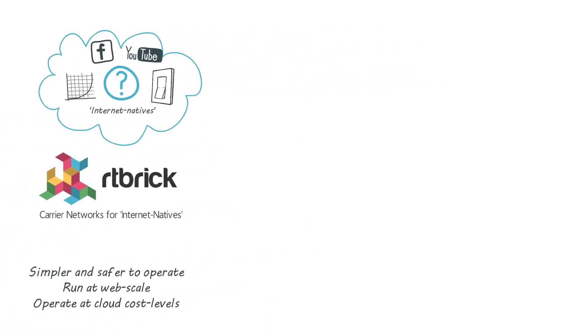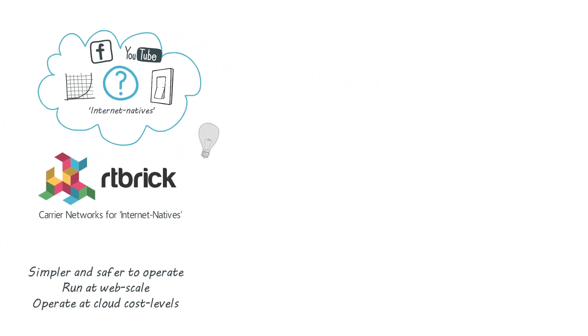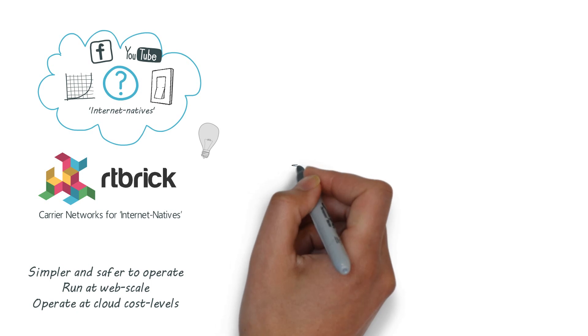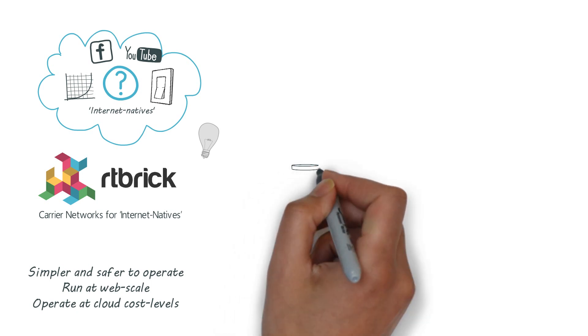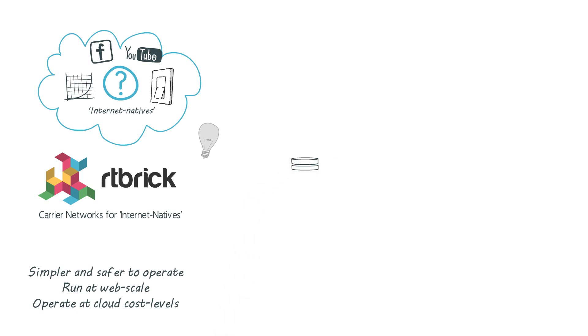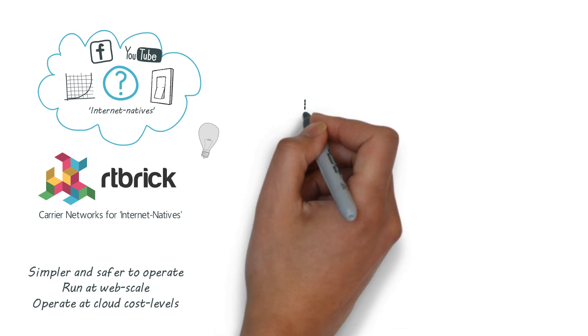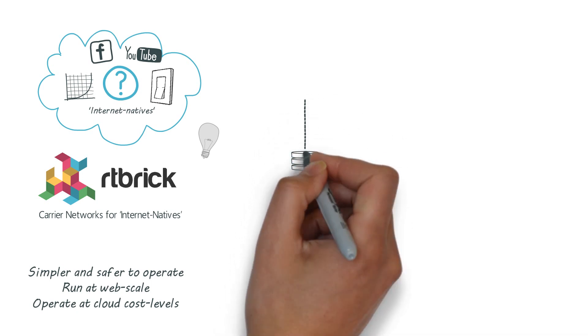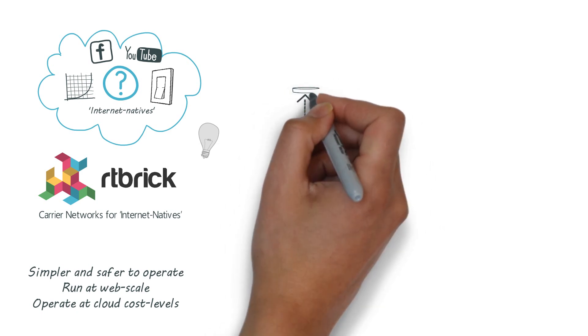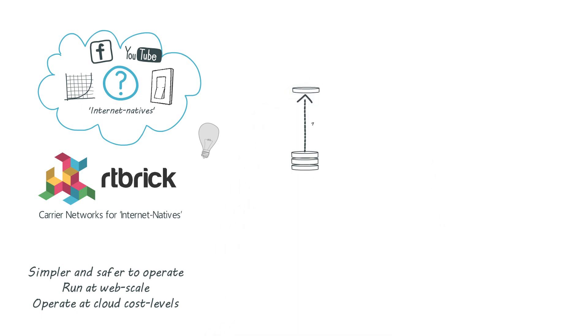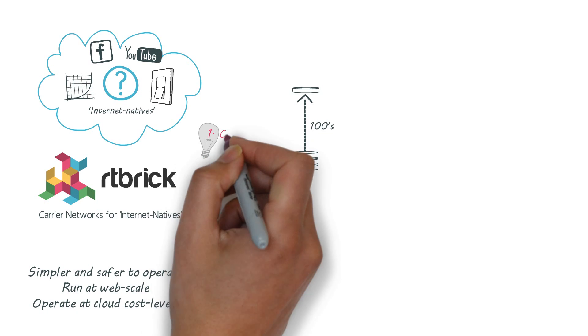So what have we done differently? Well we've done three fundamental new things. Firstly we've replaced the hundreds of state databases in each router with one simple to control database.